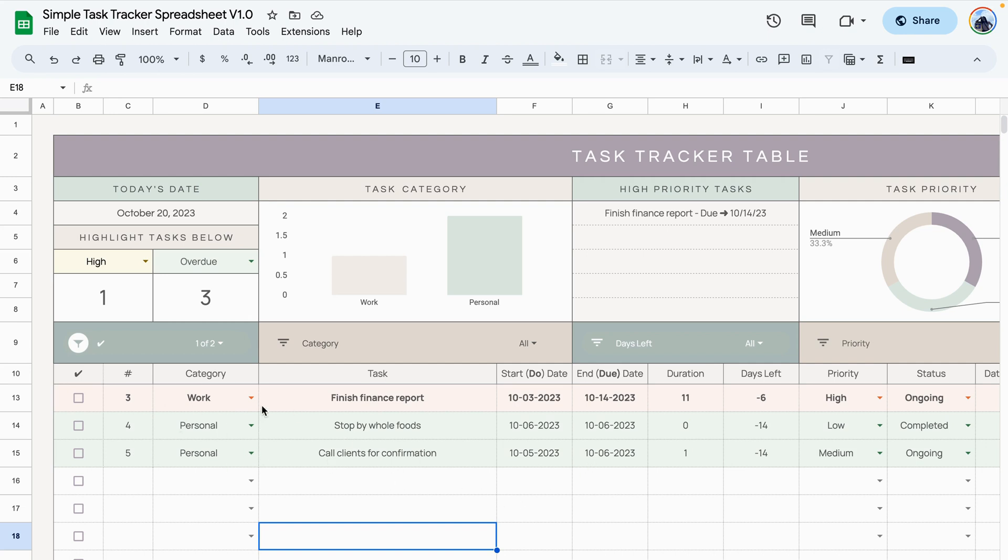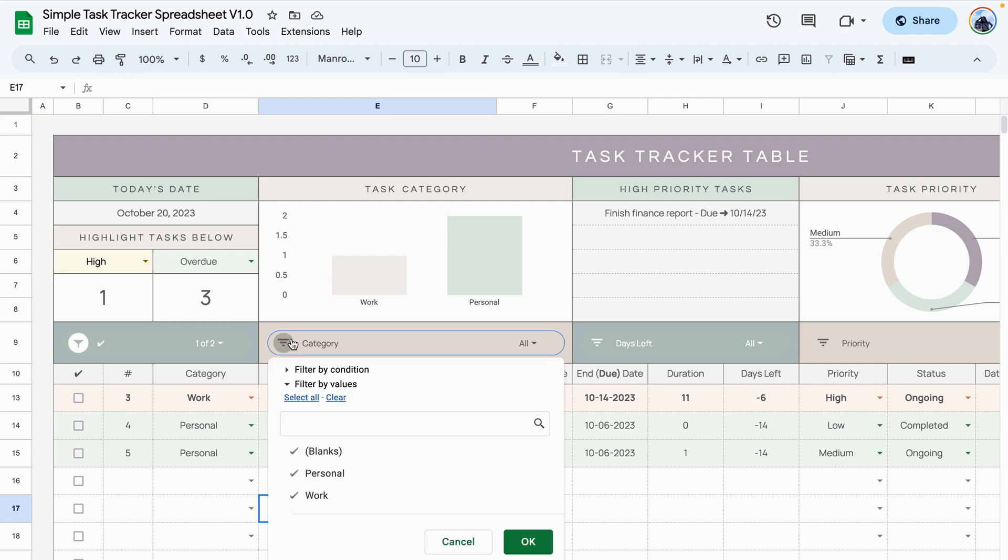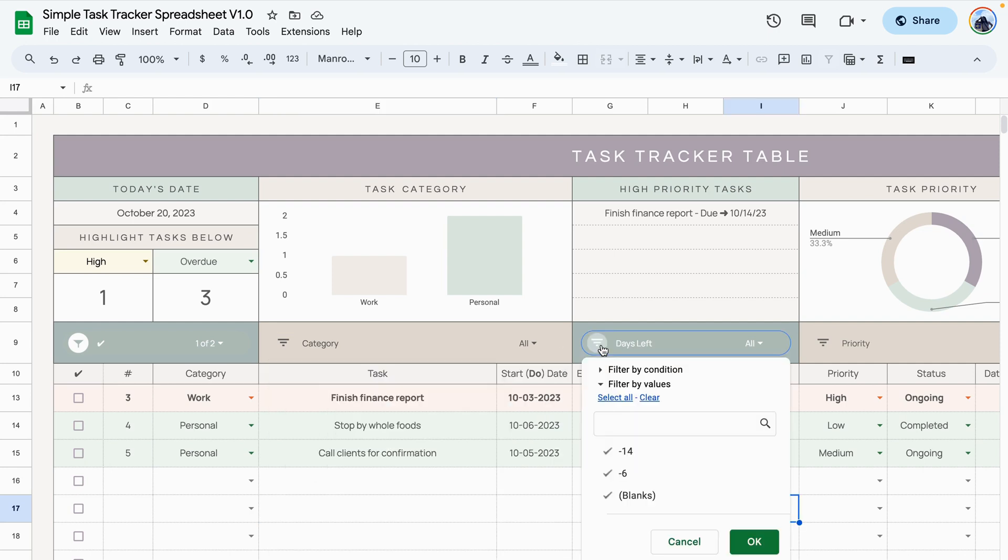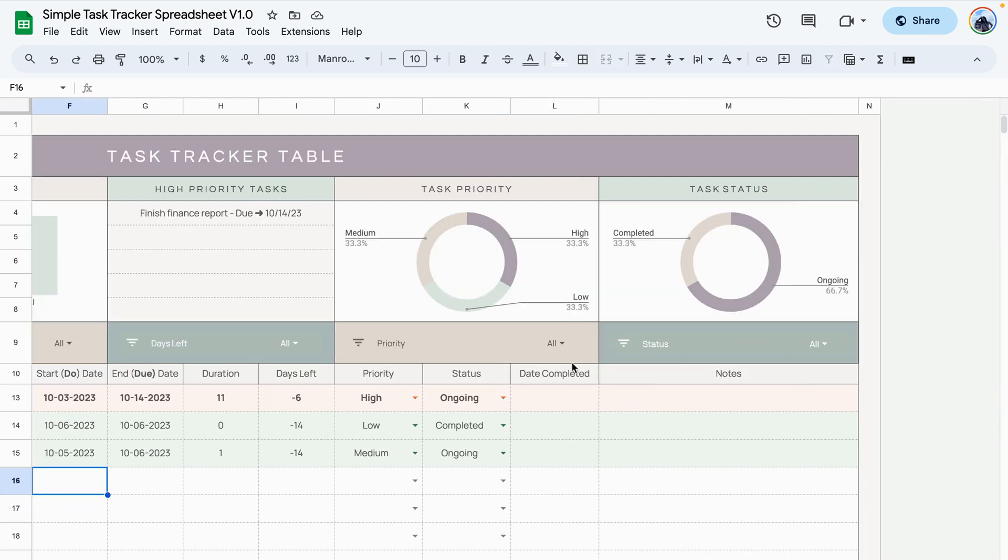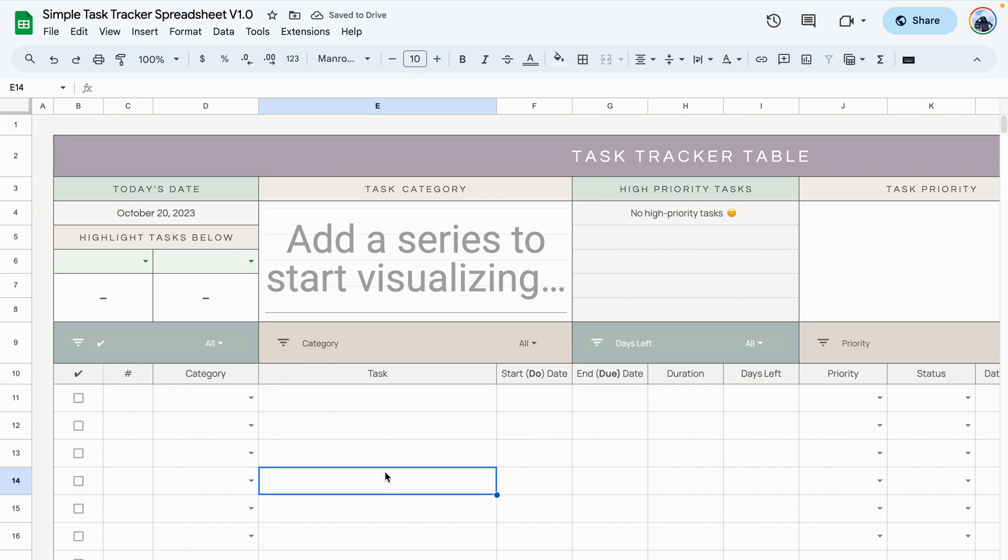That way you can keep track of all of your tasks including the ones that are completed without having to delete them. Similarly, the other filters work the same way, so you have a filter that you can view tasks by category, days left, by priority, and by task status.